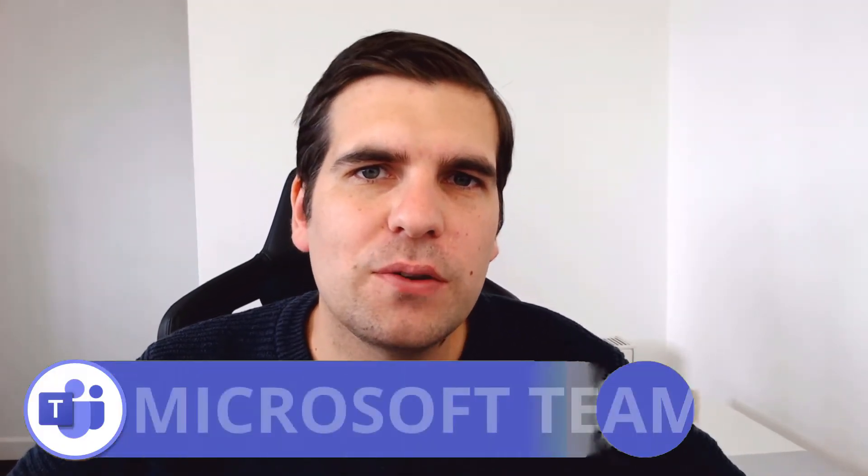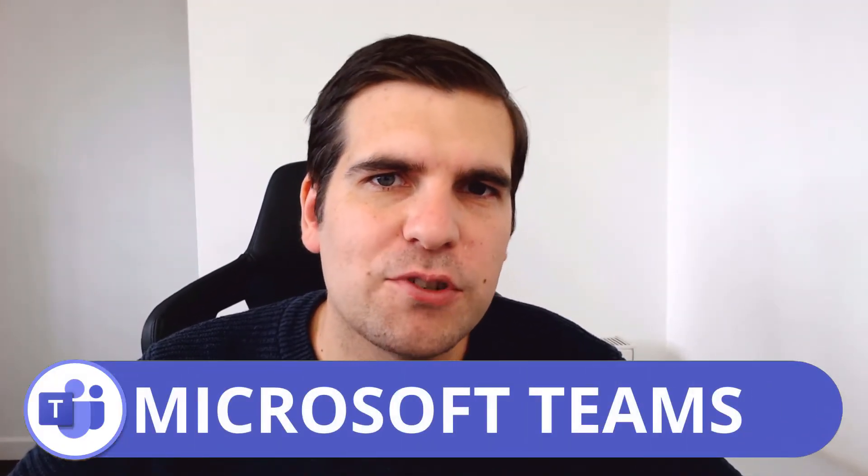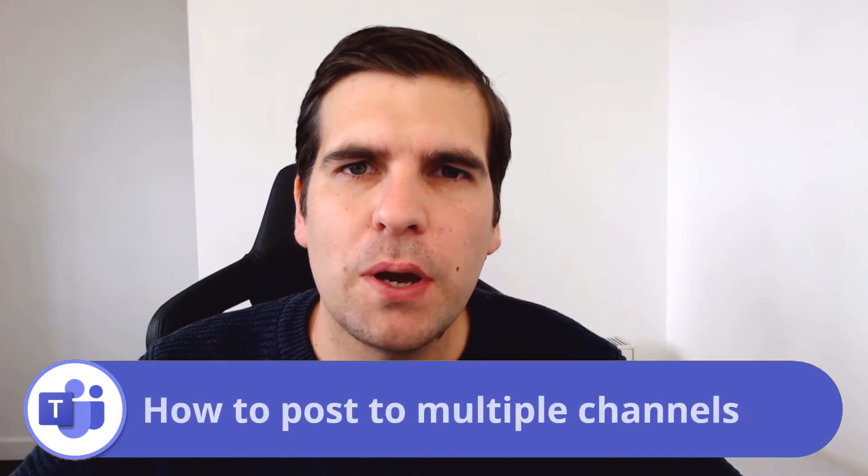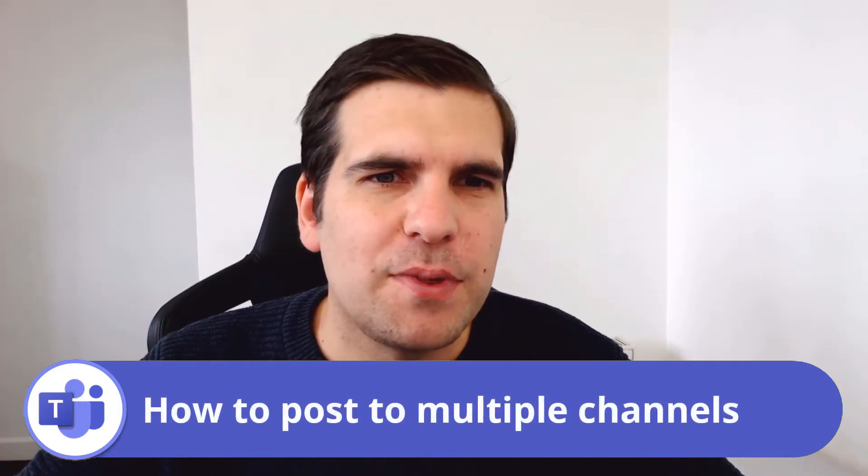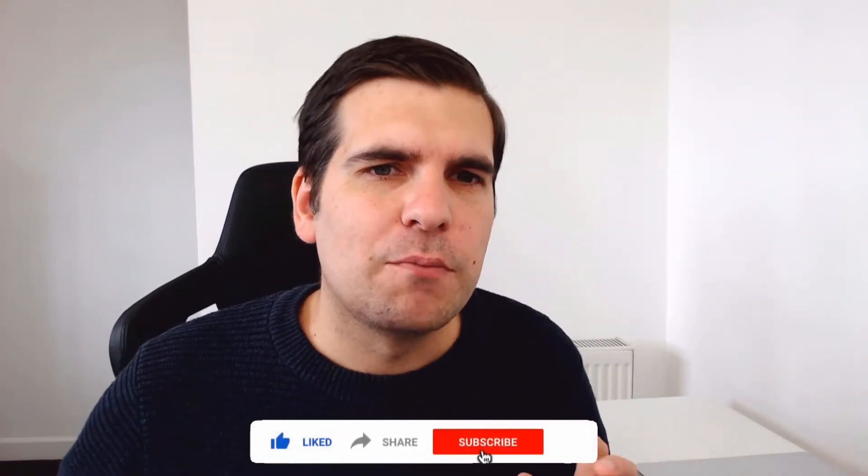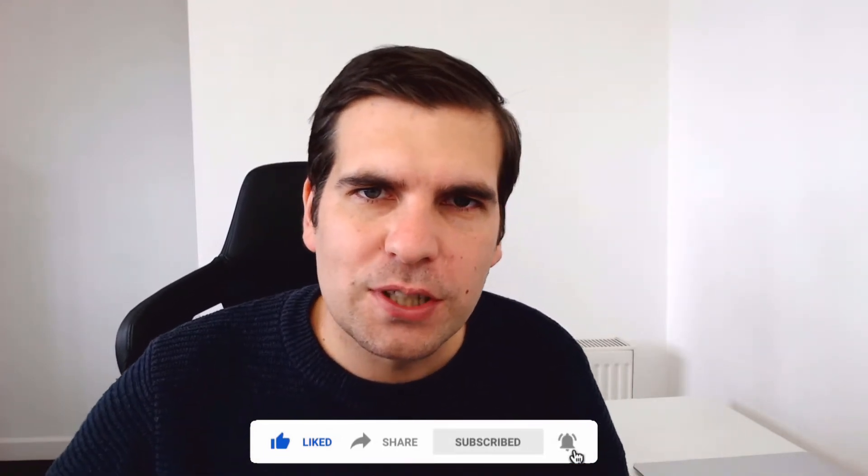Hi everyone, my name is Nick and today I'm going to show you guys how to create a multi-channel post. This is an incredibly useful feature if you want to be communicating across teams and across channels in the most efficient way possible. If you find this useful, you know what to do, and with that said let's jump on over to Microsoft Teams.